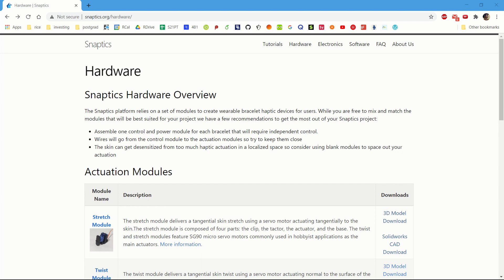This is why it's very important to convert from solid part to STL, since most 3D slicers do not natively support the import of solid parts directly. First, you should go to snapticks.org website and in the top right-hand corner, click on Hardware.